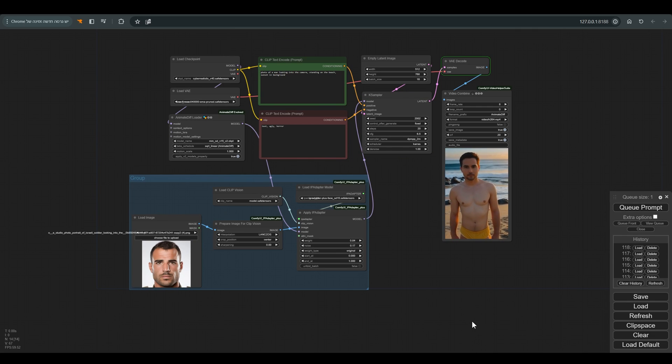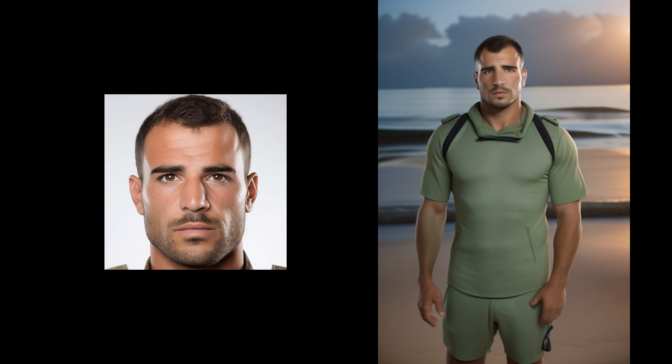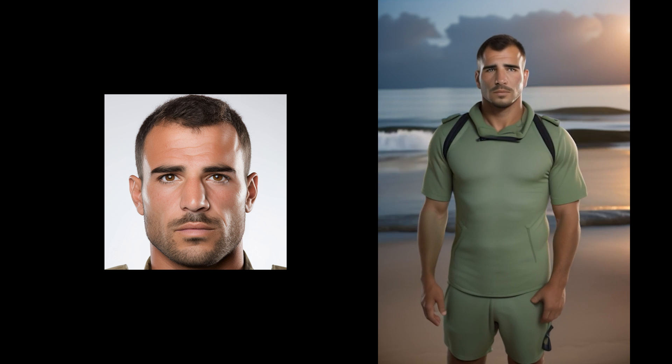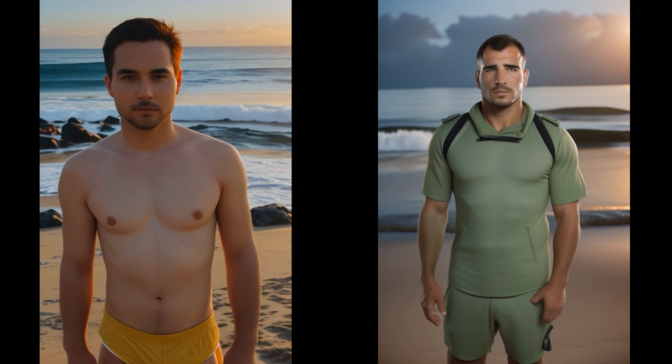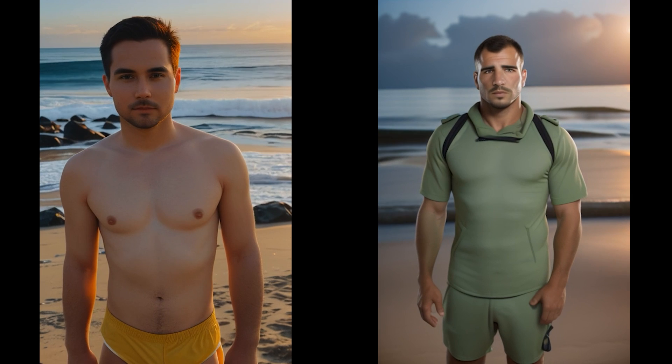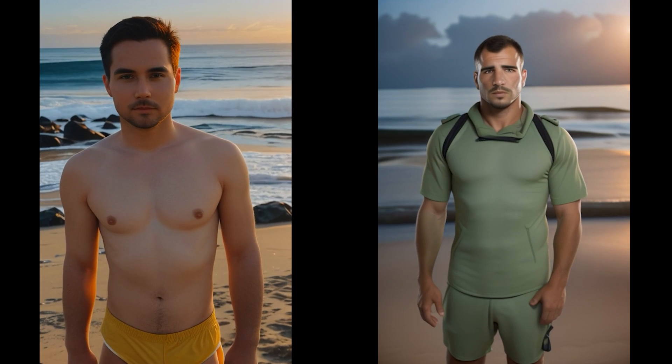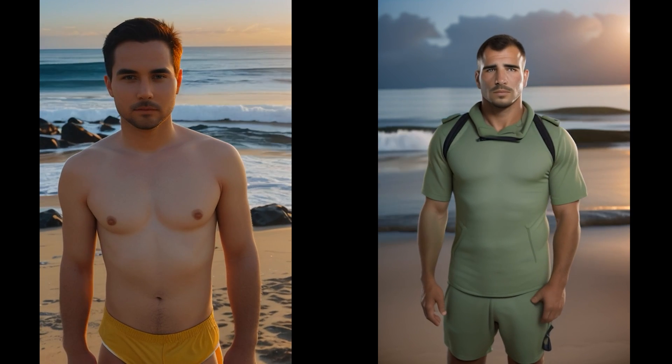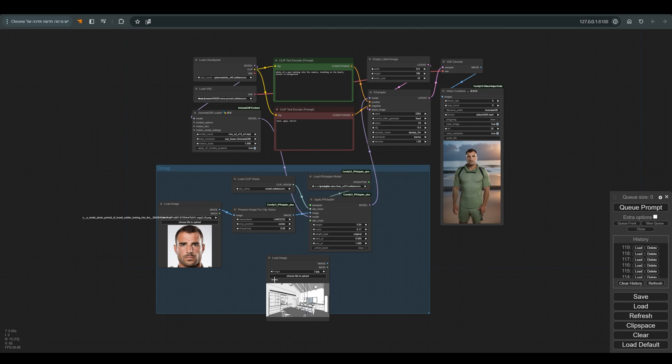As you can see, we get a figure a little closer to the image we uploaded, but the result is very different from the starting point, and the background is much less interesting now. We will try to fix it with the help of a mask for the IP adapter.